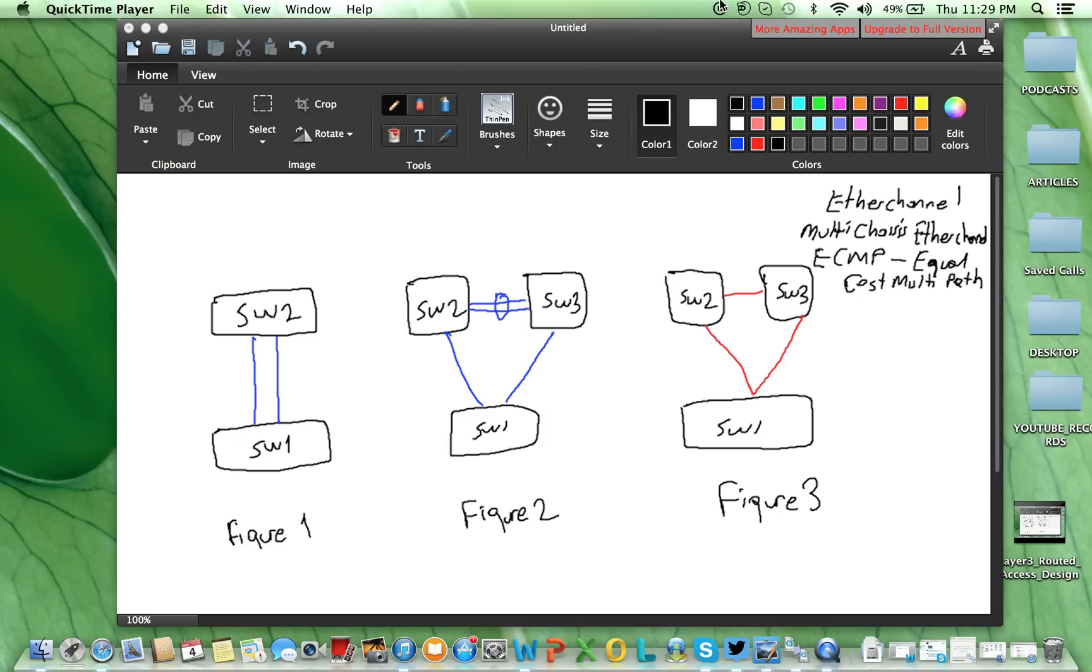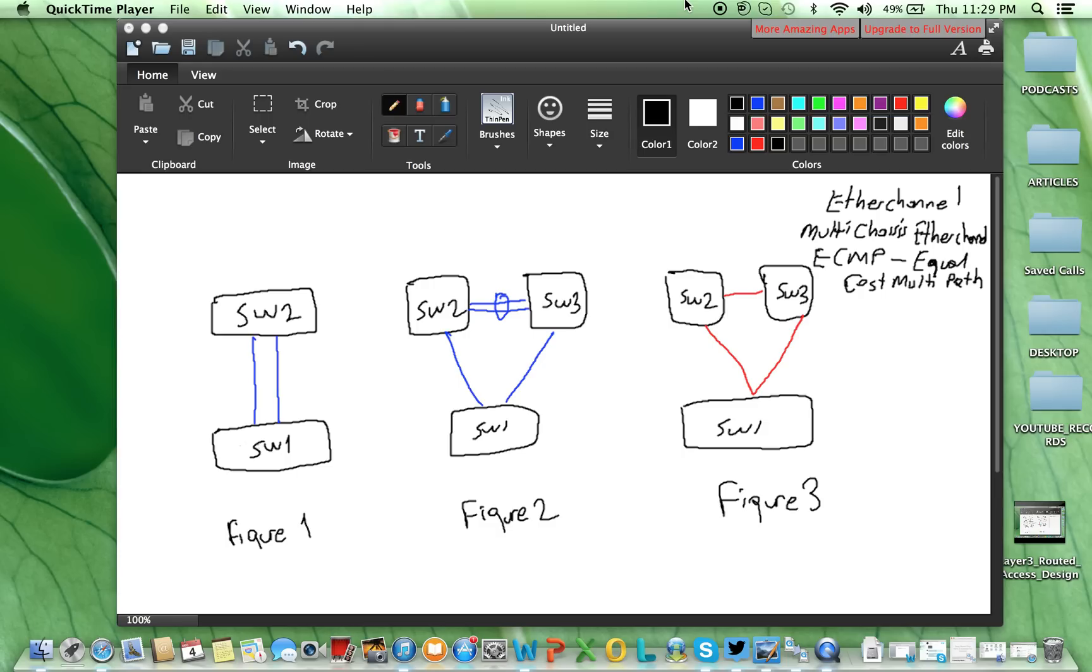Hi everyone, my name is Orhan Ergün. A little bit about my background. I am a CCIE and CCDE. I am writing my blogs on Packet Pushers and Network Computing. I am doing design podcasts for the Packet Pushers.